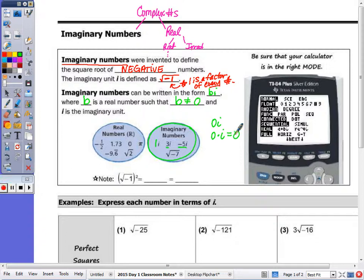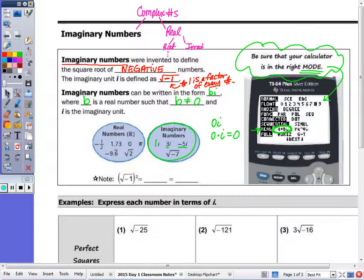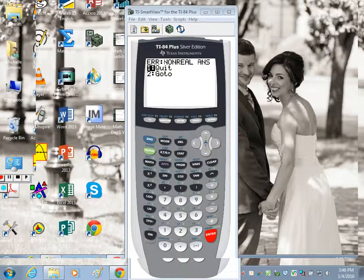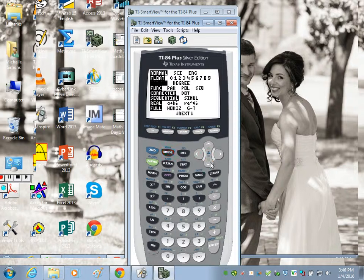On the calculator you can do calculations with imaginary numbers if you are in the correct mode. If you press Mode on your calculator you'll see this screen. Right now your calculator is in real number mode, as you are typically working with real numbers. I want you to highlight the a+bi mode, which is your imaginary or complex number mode. Go down and highlight a+bi and press Enter.